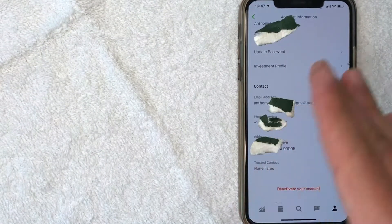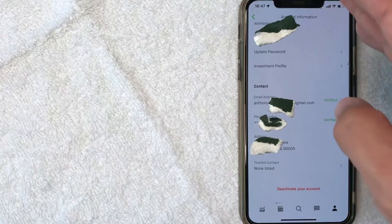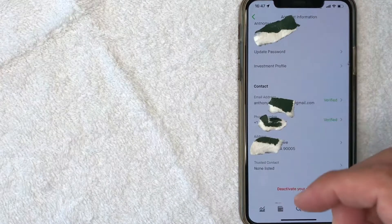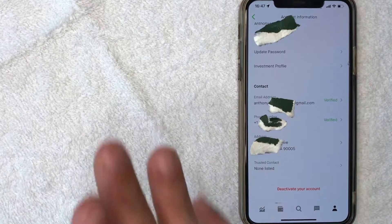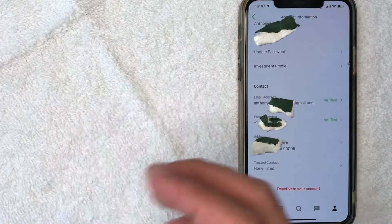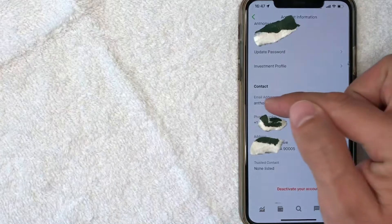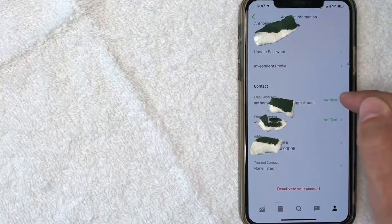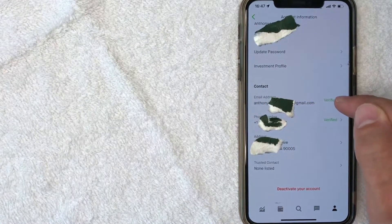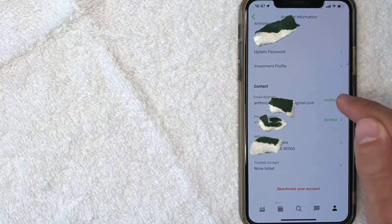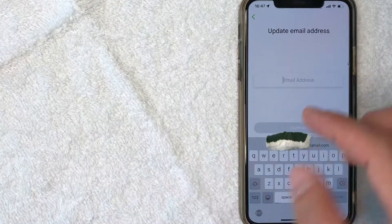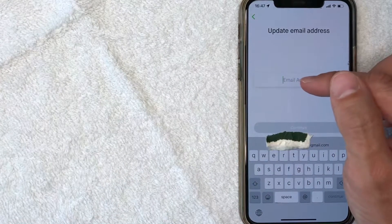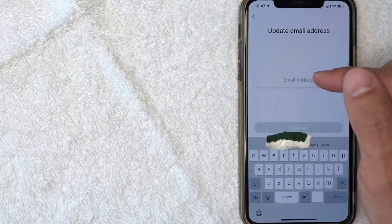Once you click there, you get another dropdown menu. Look for this line right here called account information in order to change your email address on Robinhood. I went ahead and clicked there and it's going to show your account details. But in order to change your email address on Robinhood, look for this line right here called email address and there's a little green button called verified. Let me go ahead and click there.